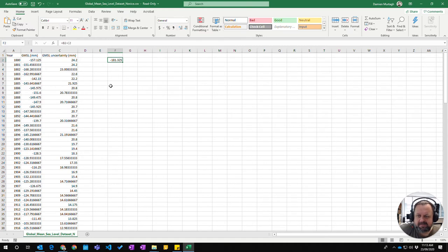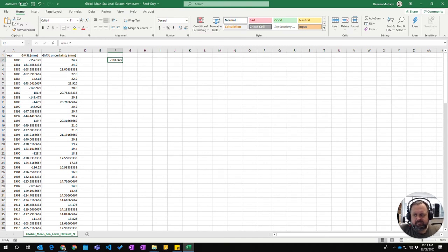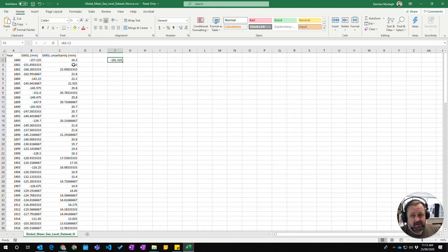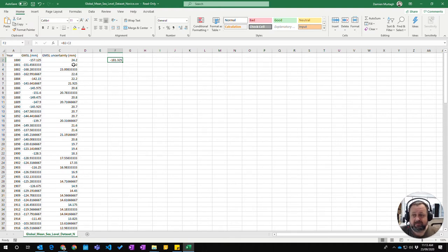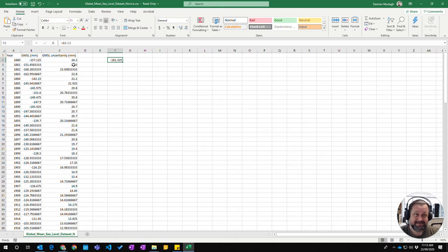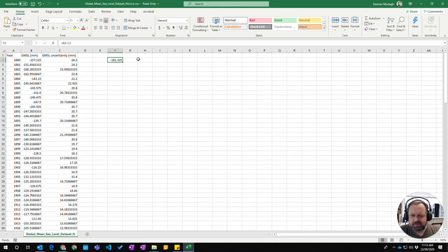So if I press enter, that gives you the value of B2 minus C2, which allowing for uncertainty gives us the lowest possible level of what the general mean sea level is for that time. So that's the minimum.